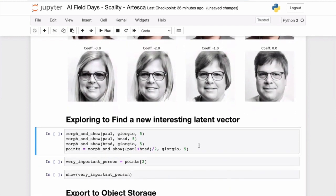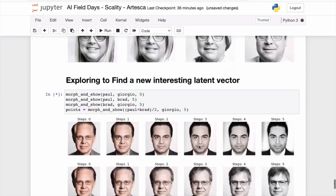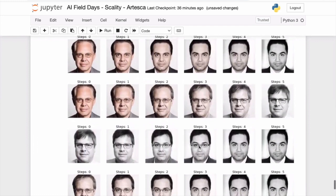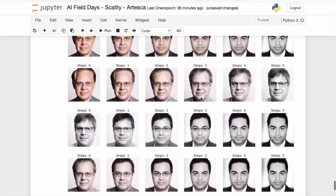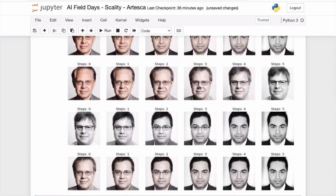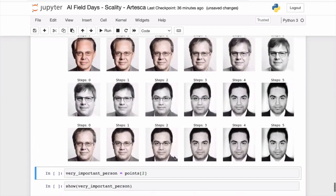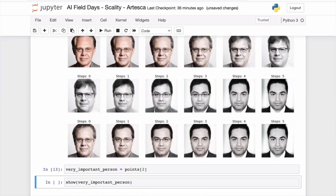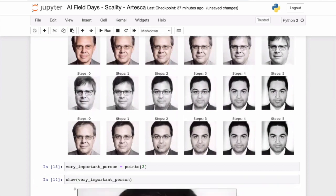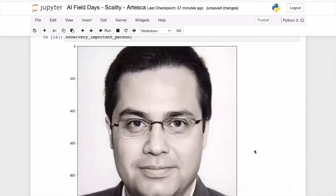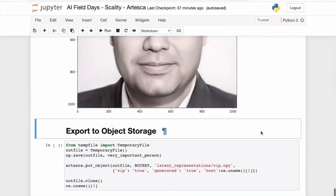I can do arithmetic on these points — take from Paul to Giorgio, from Paul to Brad, from Brad to me, and also take the average of Paul and Brad and see what happens. The top is Paul and Giorgio blended somewhere in the middle. I'm going to store this interesting data point — that's the mix of all three of us. Pretty accurate — that guy could run Scality.